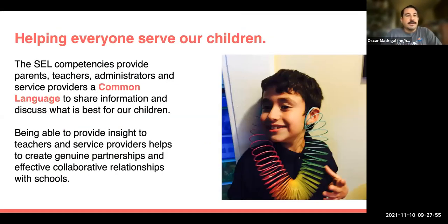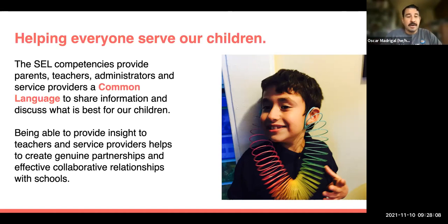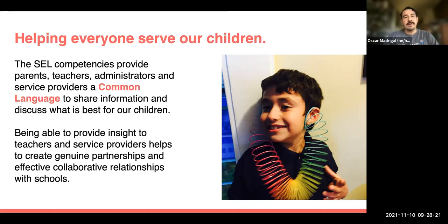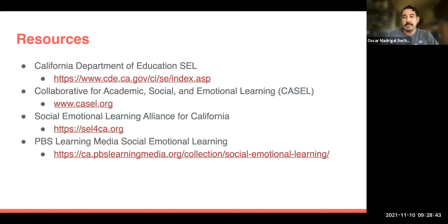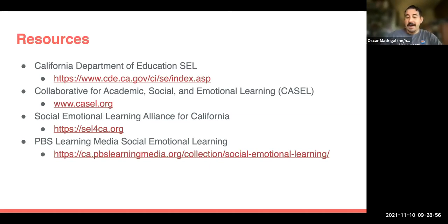SEL competencies provide teachers, parents, administrators, and service providers a common language to share information and discuss what's best for our children. Being able to provide insight to teachers and service providers helps create genuine partnerships and effective collaborative relationships with schools. Here are a few resources: the California Department of Education's SEL page, CASEL's website (casel.org), the Social Emotional Learning Alliance for California, and PBS Learning Media, which has videos on all of these different competencies. Thank you all for being here.